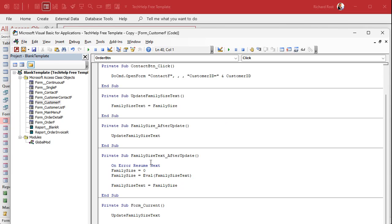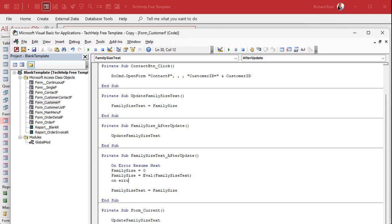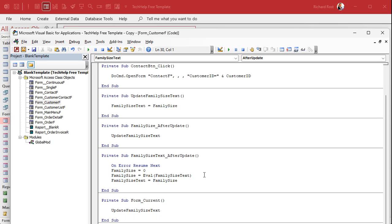Be careful with On Error Resume Next — use it sparingly. If you have a long list of commands and you throw it at the top, errors on any line will be silently ignored, which can make debugging difficult. For larger subroutines, turn error handling back off afterward with On Error GoTo 0. Here it's a tiny subroutine, so that's all we need.